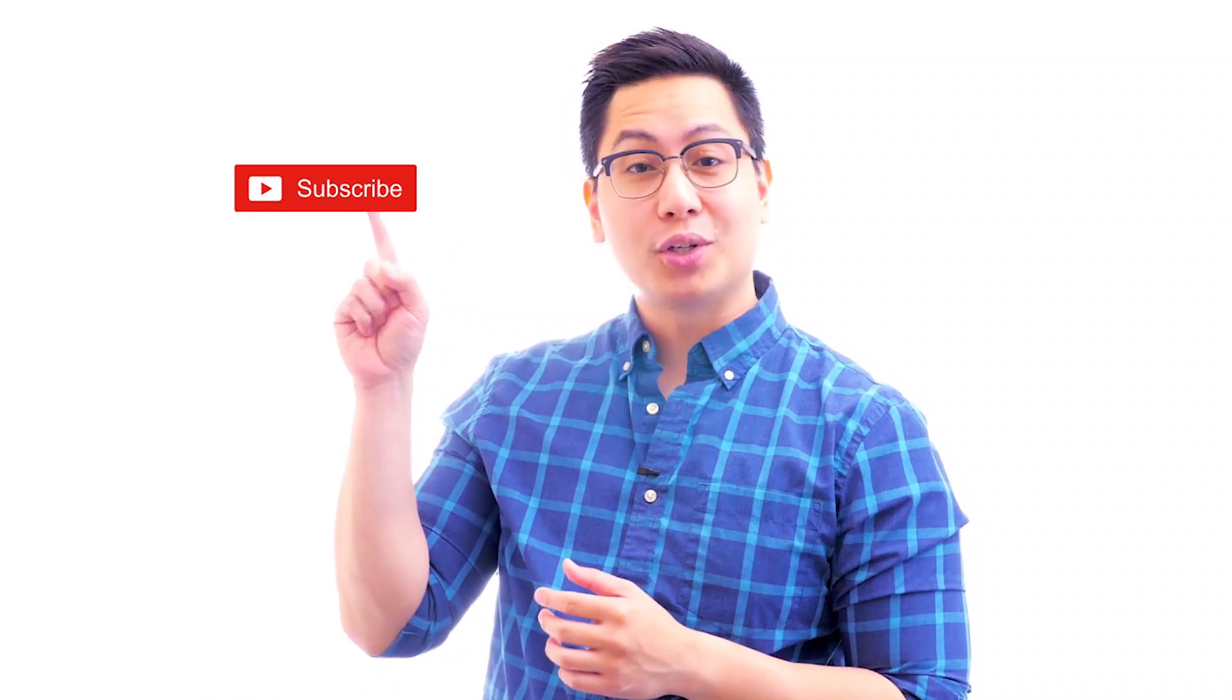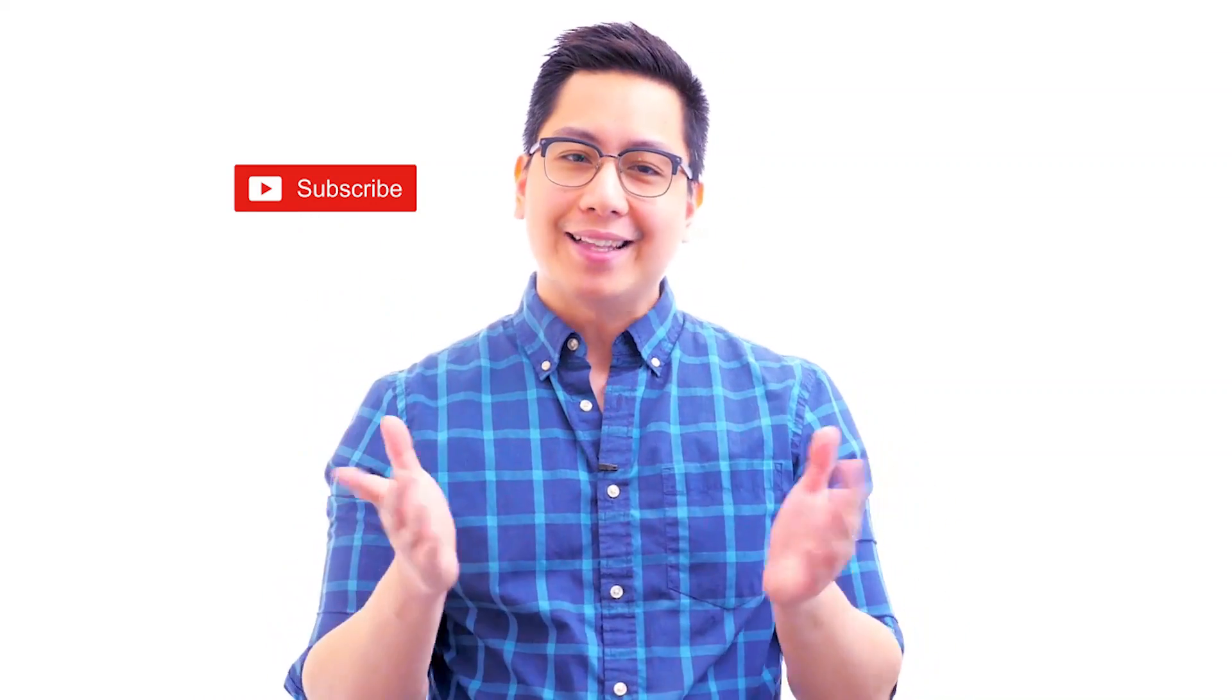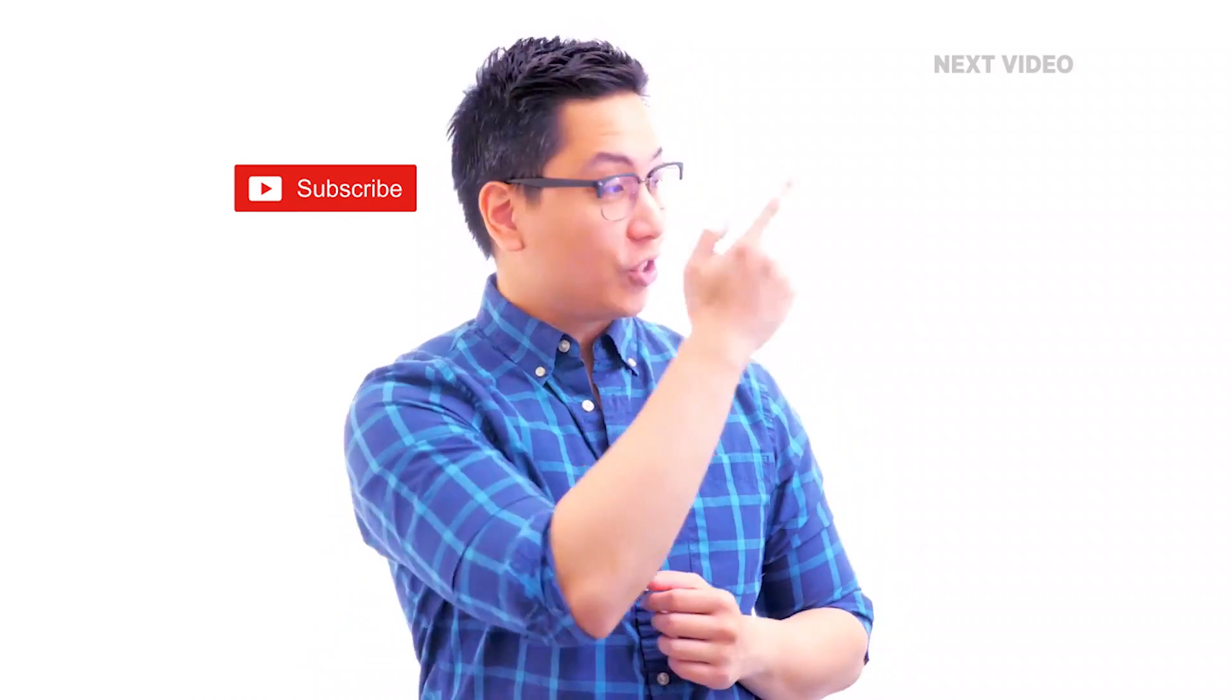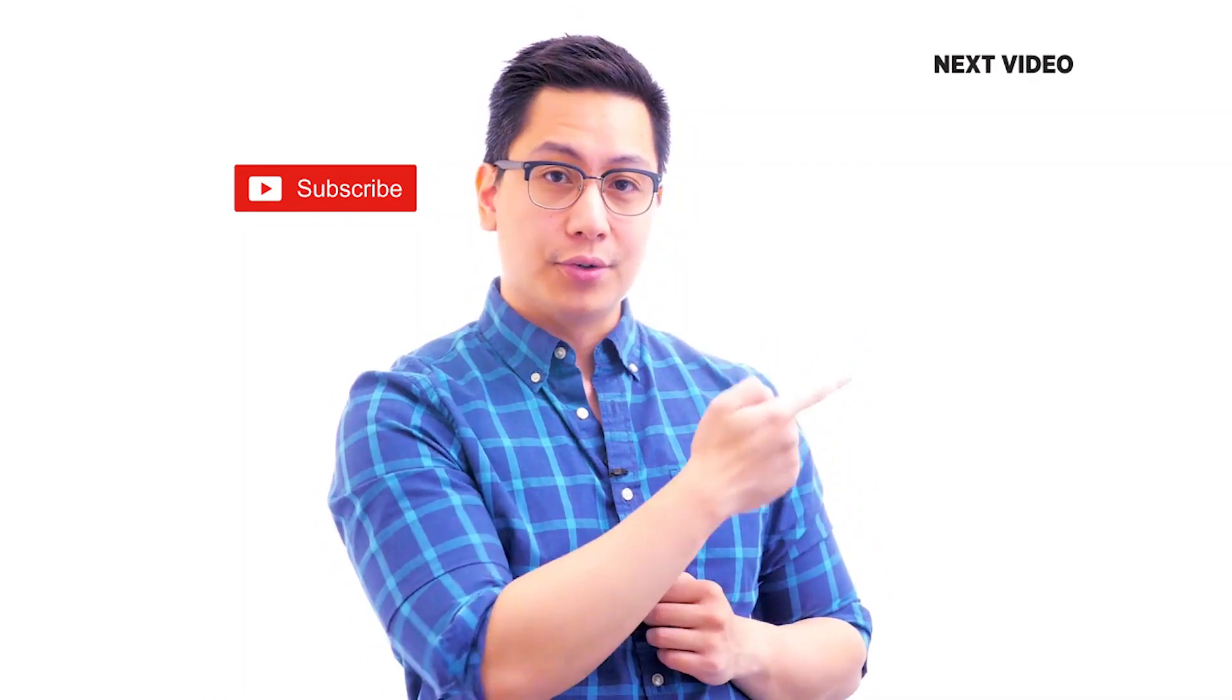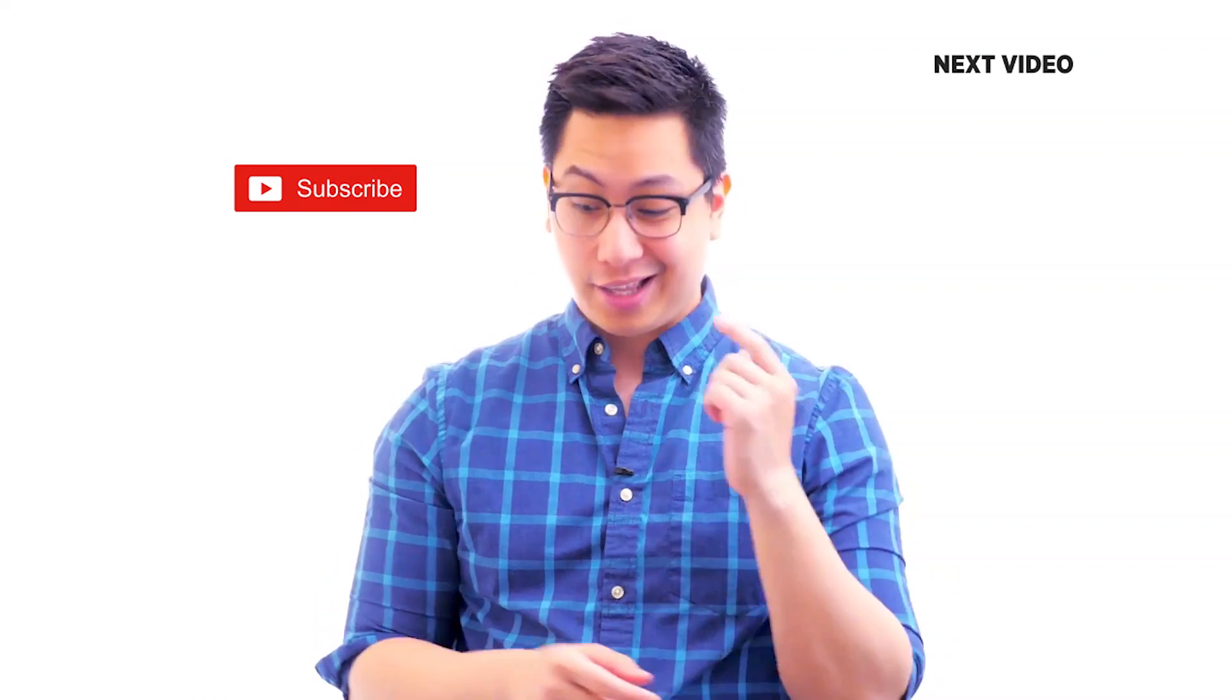Hi there, if you like this video, subscribe to the Simply Learn YouTube channel and click here to watch similar videos. To nerd up and get certified, click here.